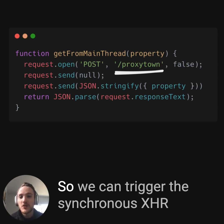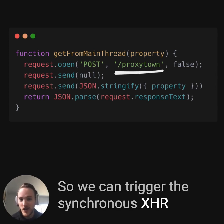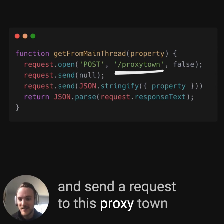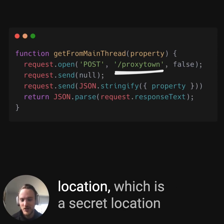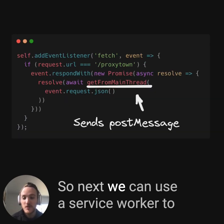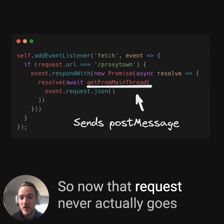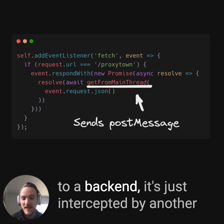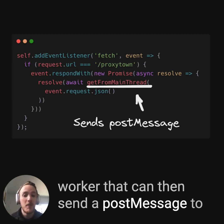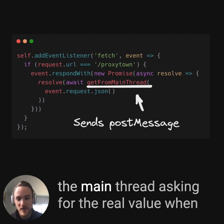So we can trigger the synchronous XHR and send a request to a secret proxy town location. Next, we can use a service worker to intercept that request. Now that request never actually goes to a backend — it's just intercepted by another worker that can then send a post message to the main thread asking for the real value.